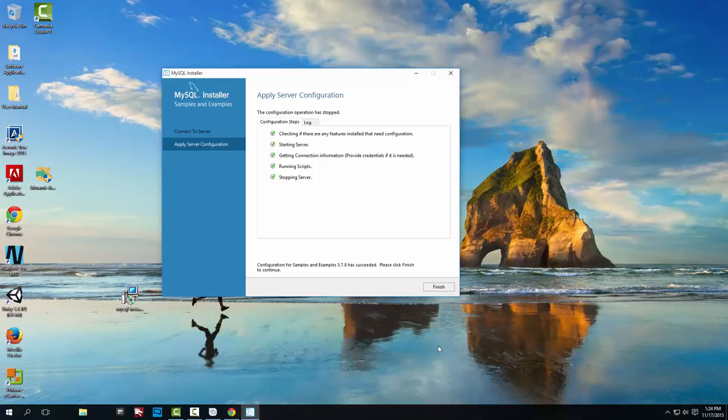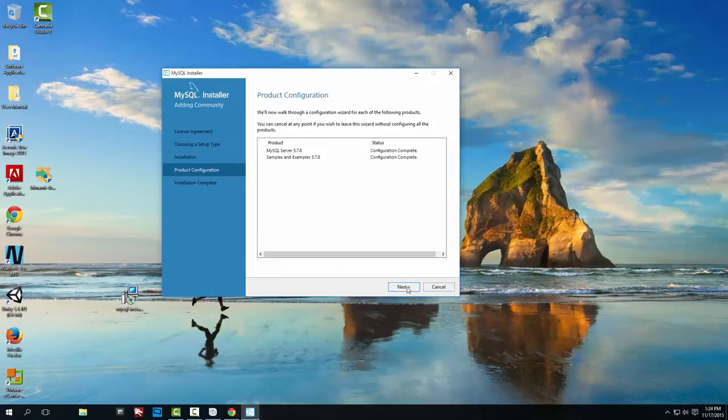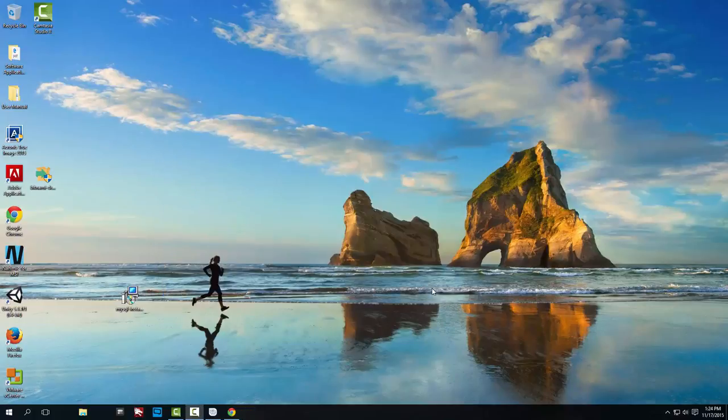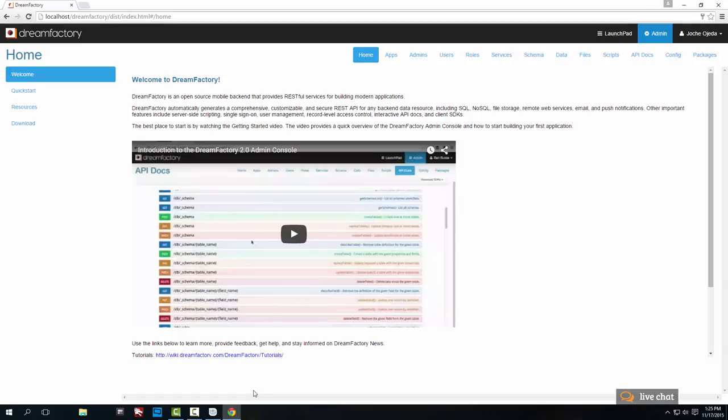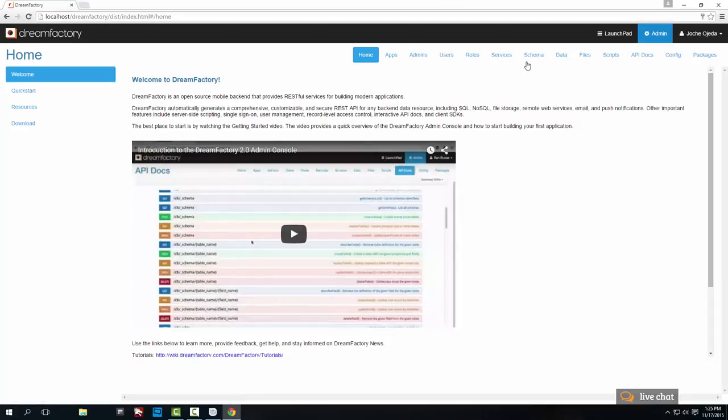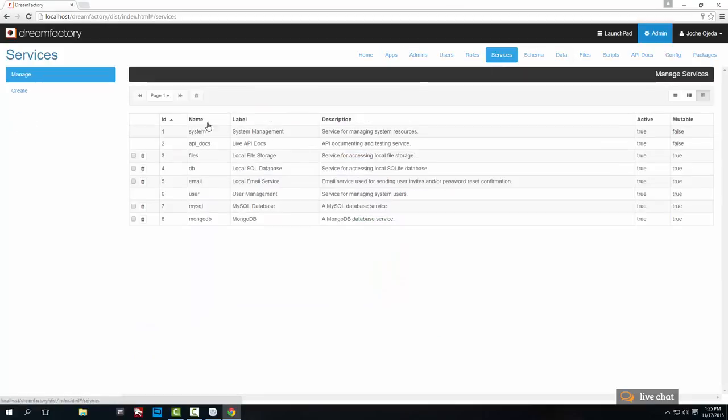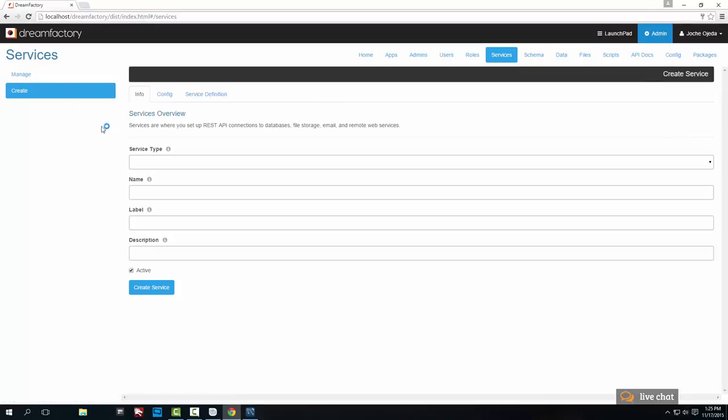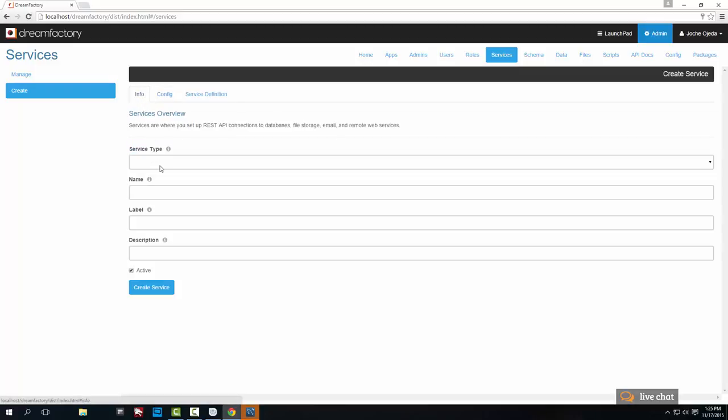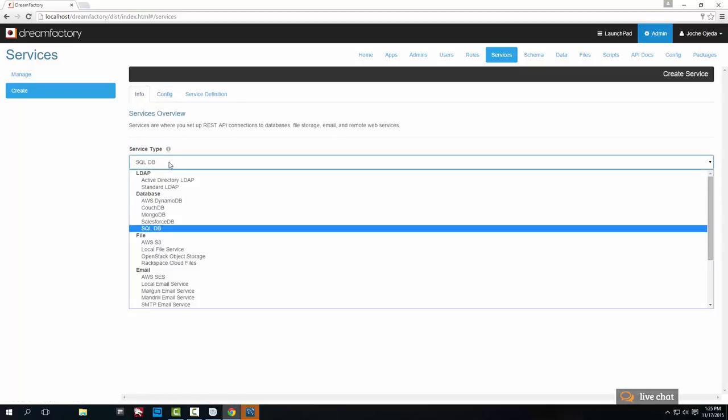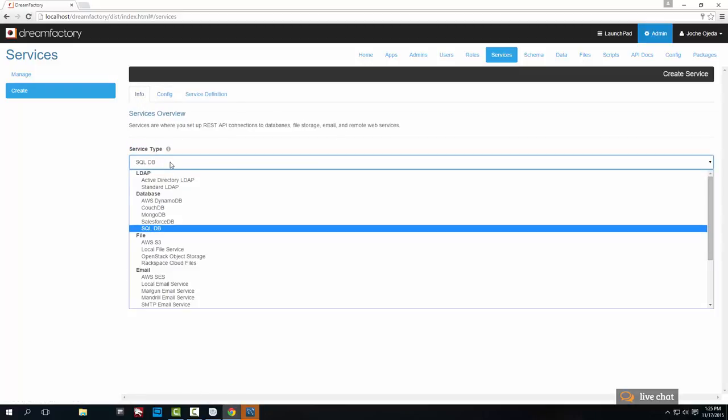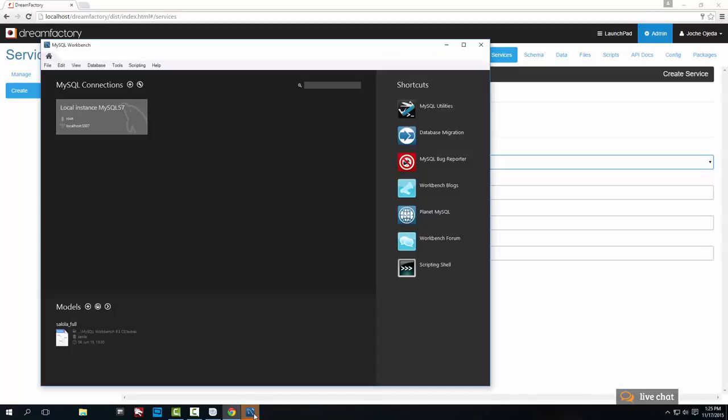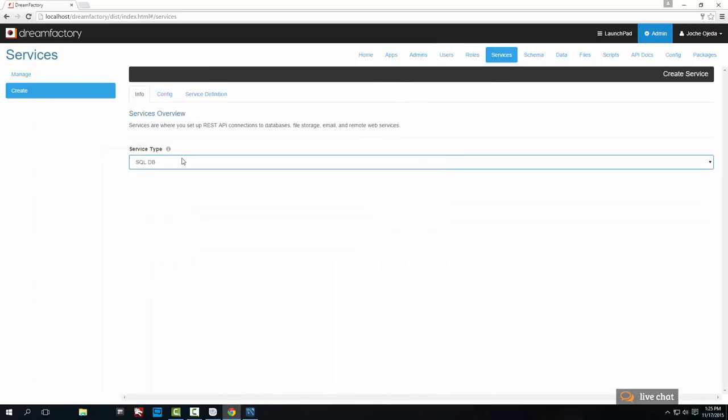The service type, I don't know why it's not loading. There it is. This computer is really slow right now, I think this virtual machine is slow somehow. So we're going to add a SQL DB. We're going to name this MySQL, and I'm going to use the same for the label and for the description. In the configuration, the driver is MySQL.